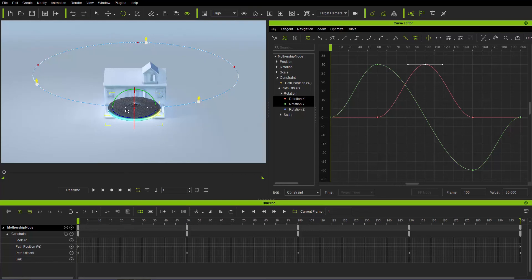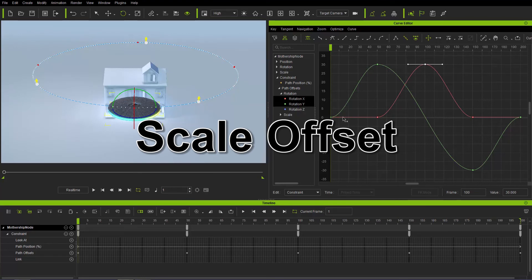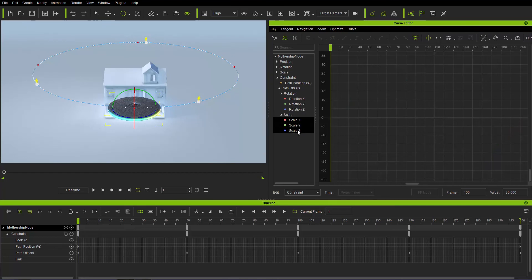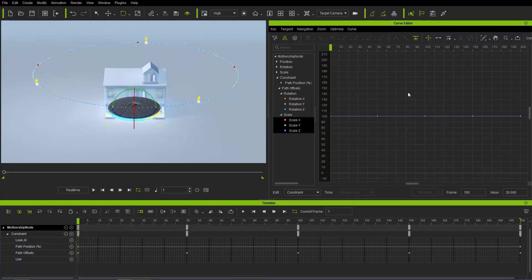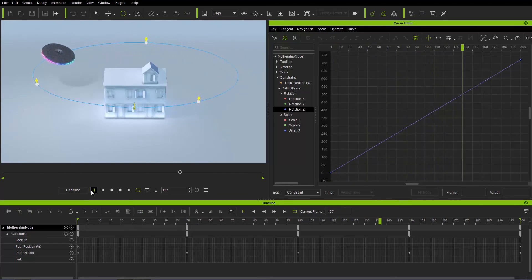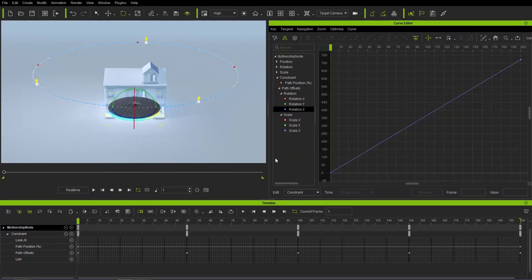Now let's look at scale to create a cartoon effect. First, go back to Rotation Z and delete those middle keyframes since we don't need them there. Then go back down to scale, open up the scale track, and shift-select all the Scale X, Y, and Z axes. We'll reframe these — the scale is currently consistent. We're only going to work with three separate keyframes: beginning, middle, and end.